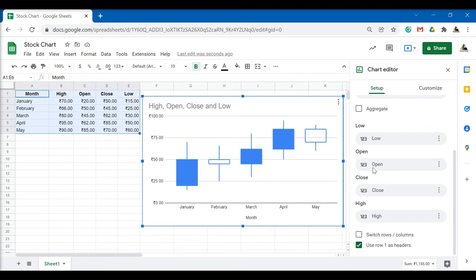The blue filled columns mean that the open prices are less than the close prices. The boxes are not filled for the time periods when the stock's open prices are higher than the close prices.